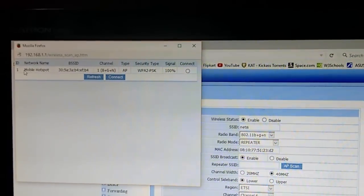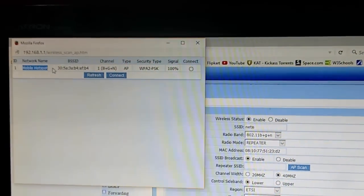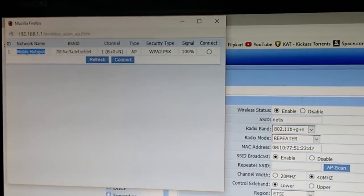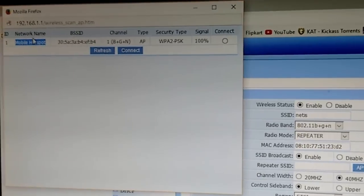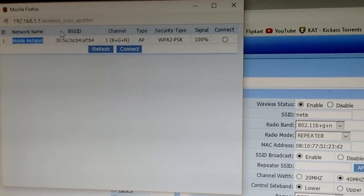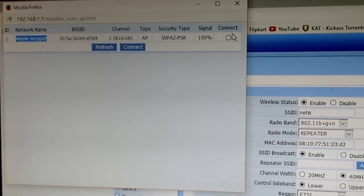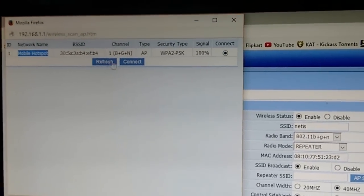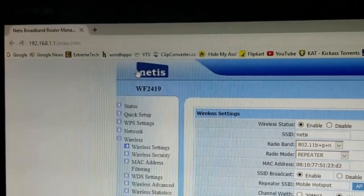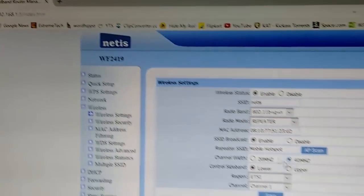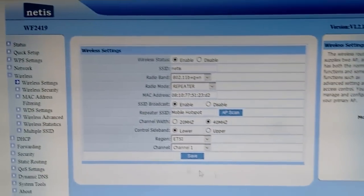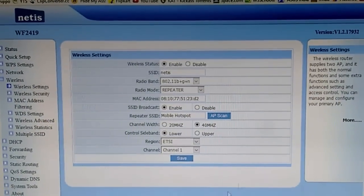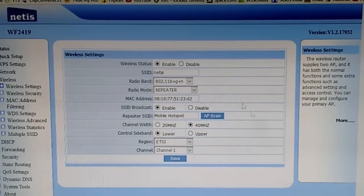As you can see, there it is - Mobile Hotspot, the hotspot of my mobile. Just select it and click on Connect. Don't change any other values, just let them be the same and save it. Settings changed successfully.